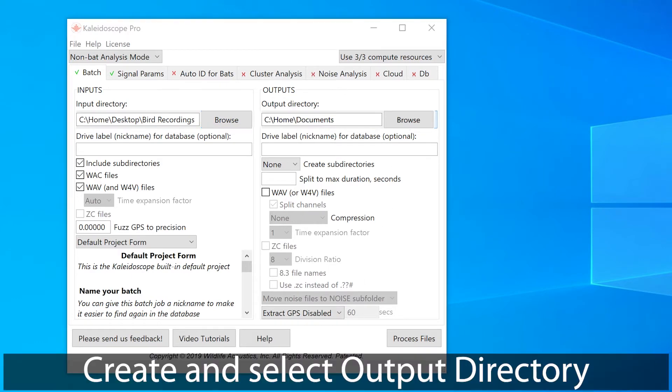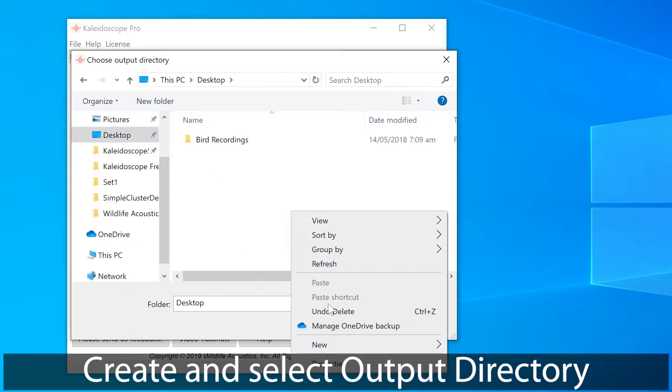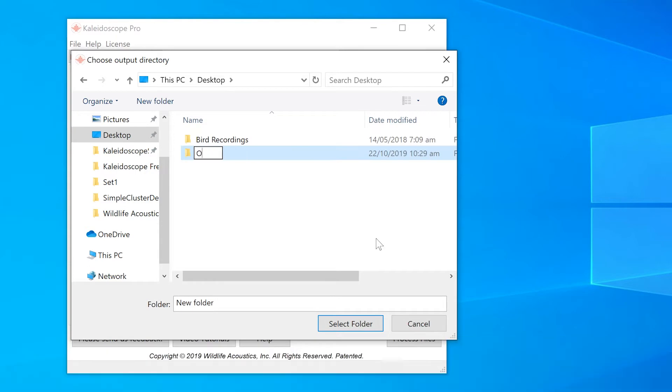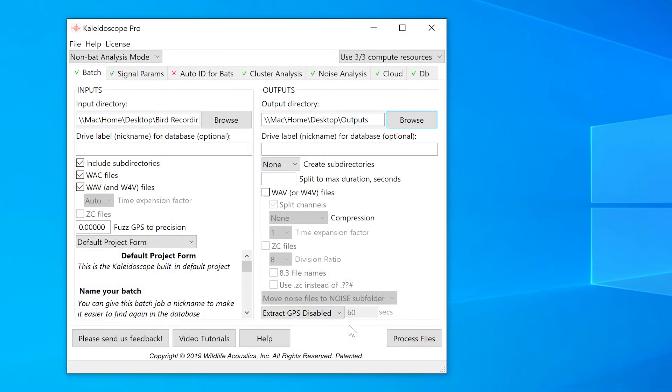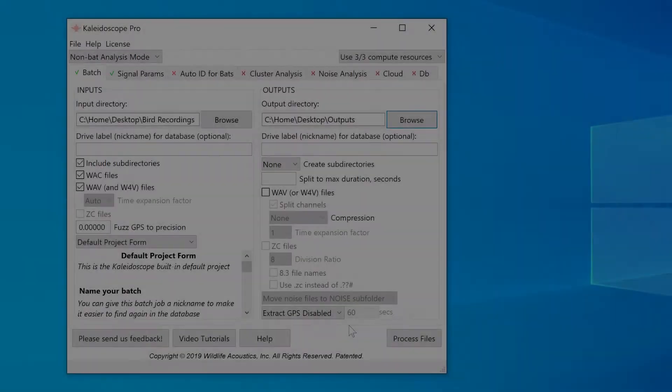I need to select a place for the output files and results, so I'll create a folder on my desktop and designate that as the output directory. DriveLabel has to do with database functions, which are only available within Kaleidoscope Pro, so I'll skip that setting for now.